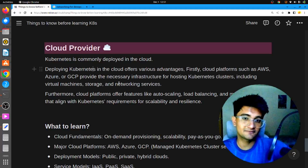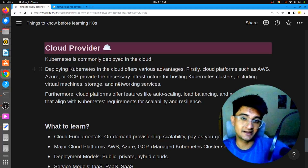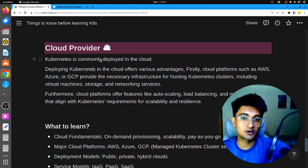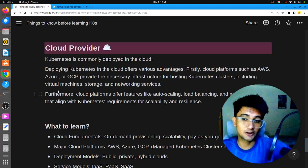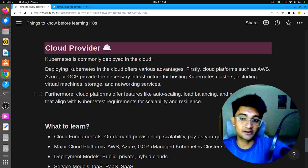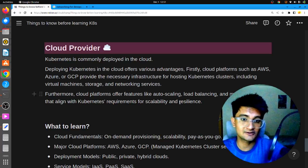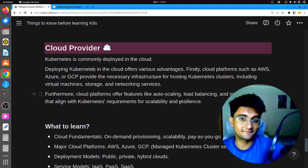Having knowledge of cloud platforms is very important if you are starting to learn Kubernetes because in the industry, no one deploys it locally — it will be deployed on cloud. You need to understand how cloud works and how to create clusters on the cloud. Cloud platforms also offer features like auto-scaling, load balancing, and monitoring tools that align with Kubernetes requirements for scalability and resilience.